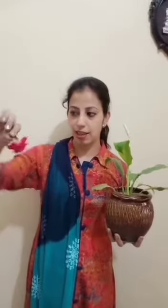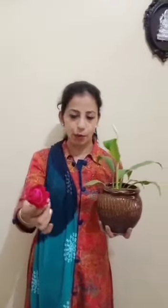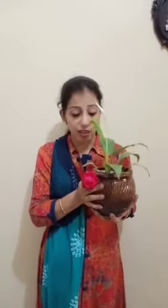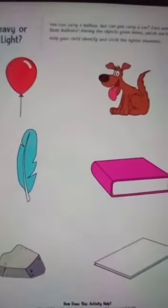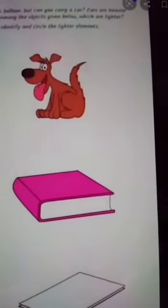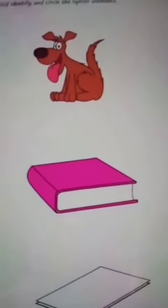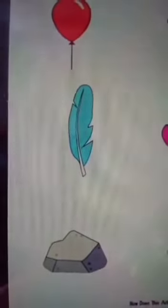Now is the concept of heavy and light. See? This flower is so light — ye halka hai na? Aap bhi utha sakte hai. But this pot is heavy — ye heavy hai, ye mujhse bhi bahut mushkil se uthaya ja raha hai. The balloon is light, this feather is light. Then doggy is heavy, book is heavy. This paper is light. And the stone is heavy.